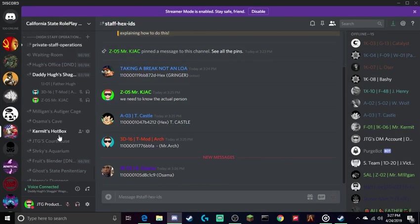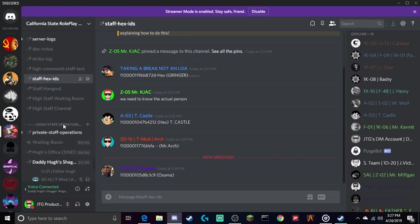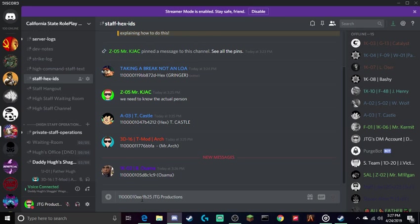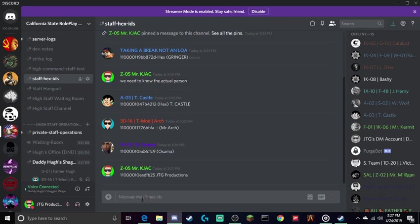Go back to Discord and locate the staff hex IDs channel - it's one of our new channels. That's exactly how you need to do that.